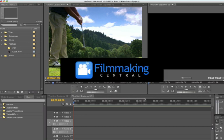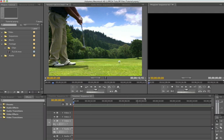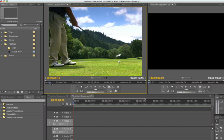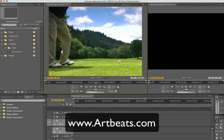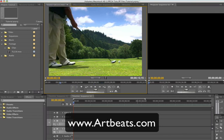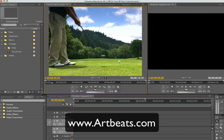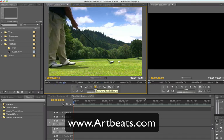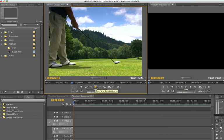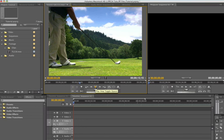Hey everybody, Dave Basulto with yet another Filmmaking Central Premiere Pro CS4 tutorial. So here we are back in Premiere Pro CS4. We got some lovely footage here from our Artbeads collection of golf. This guy is driving. That's a great shot of him driving the ball.